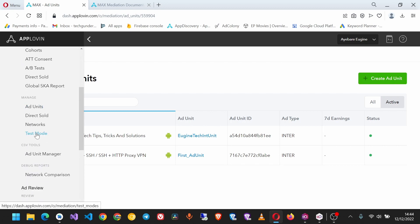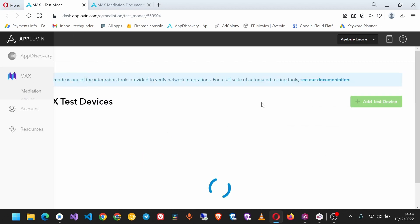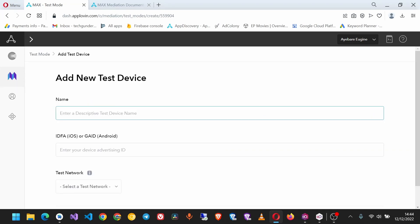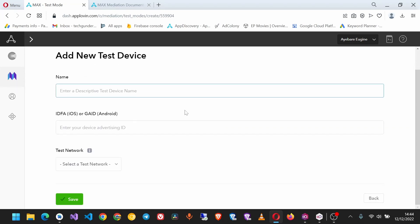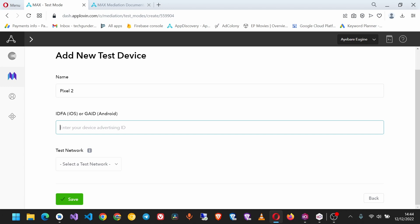Click it, then click Add Test Device. Give it a name - for this case, I'll be using Pixel 2 Emulator. Here you have to enter your device advertising ID. Here's how you get it.